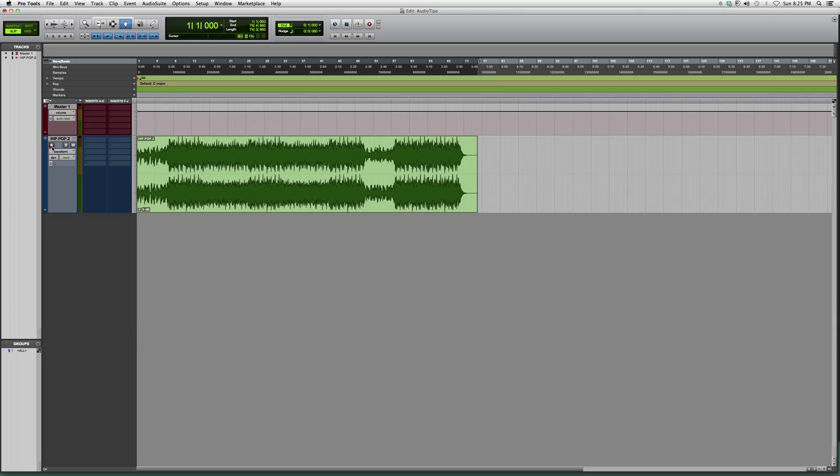You can also go to your actual track where it has the track record enable button, go to the mute button, and click M. This track will no longer play because it's muted.